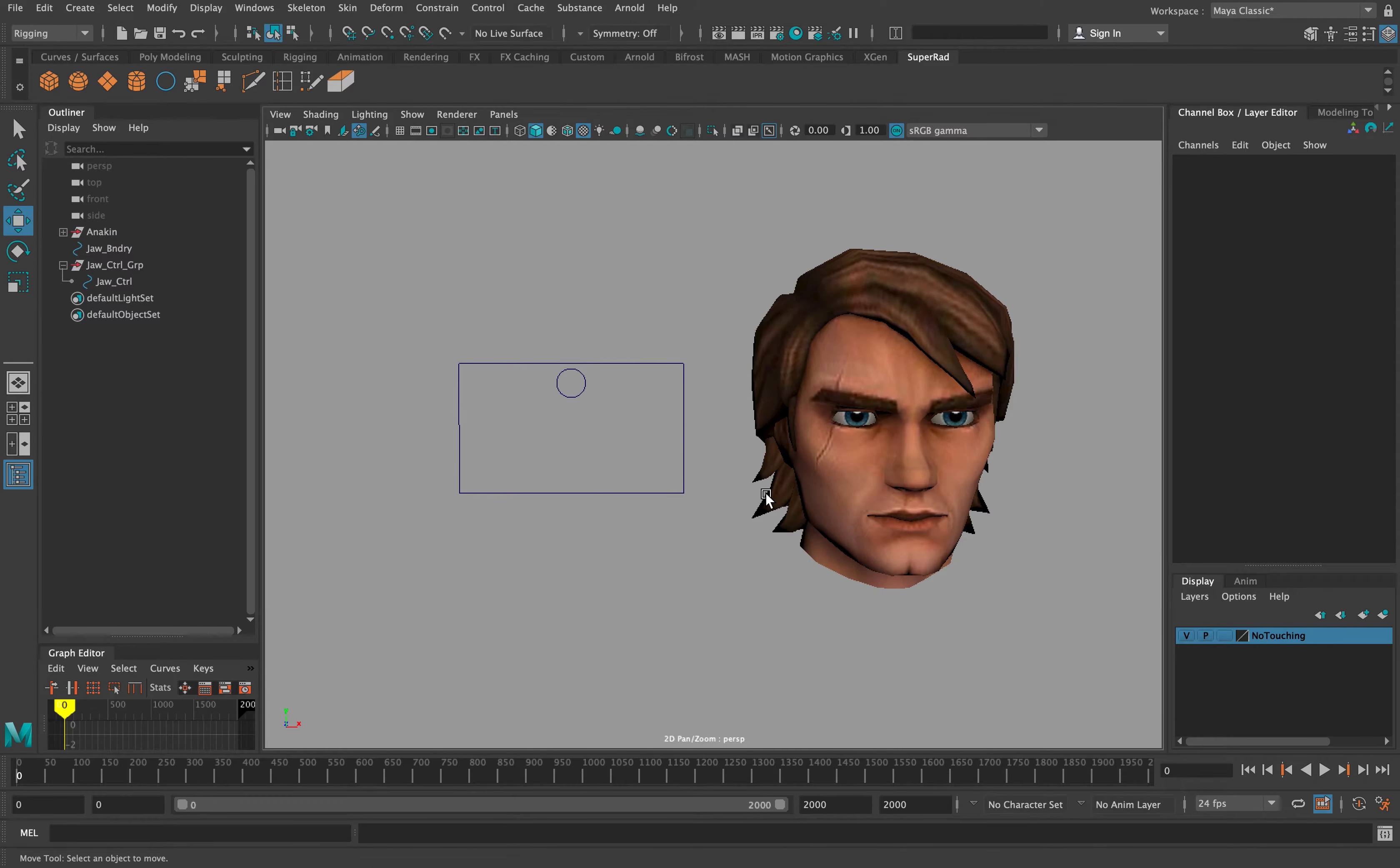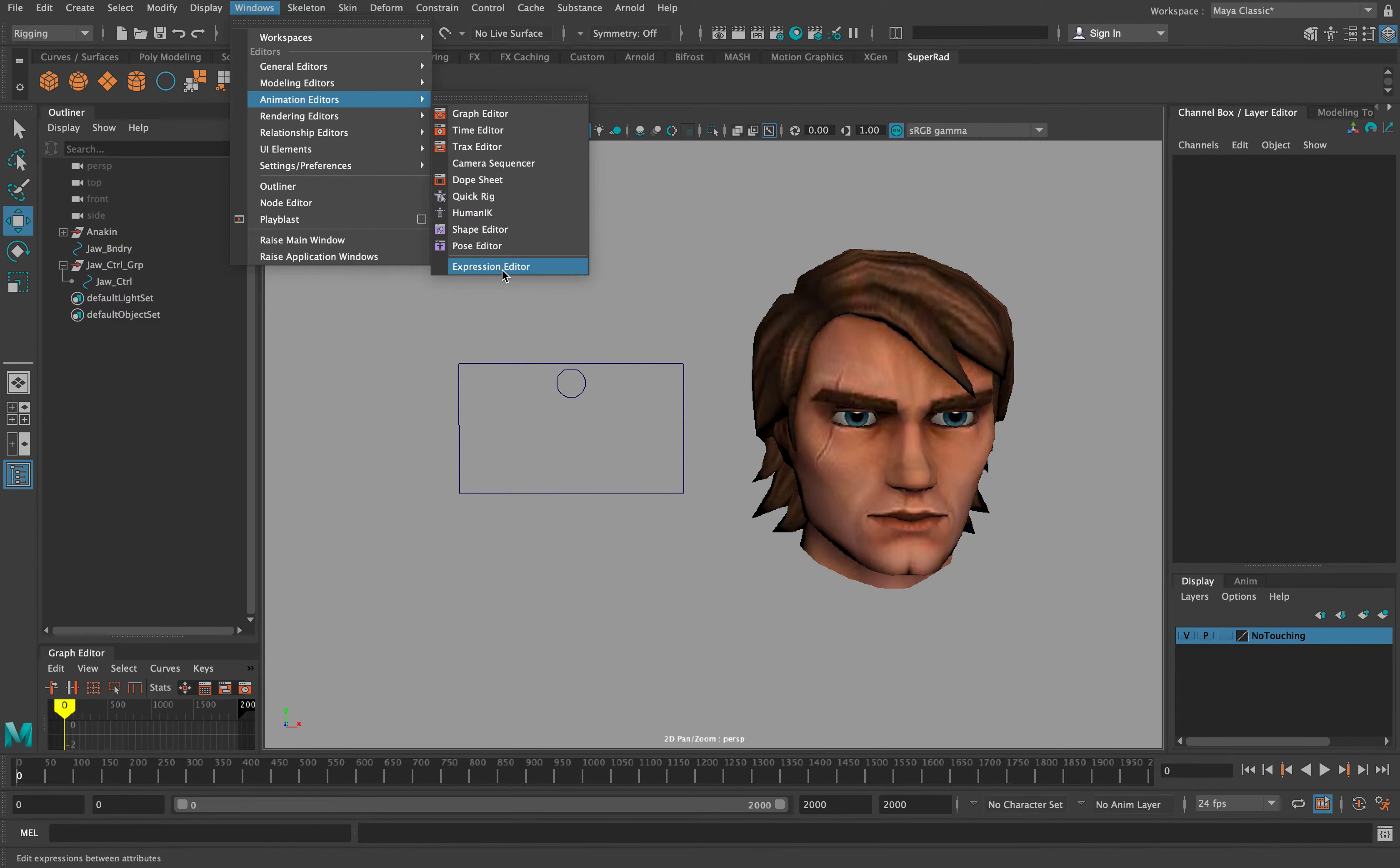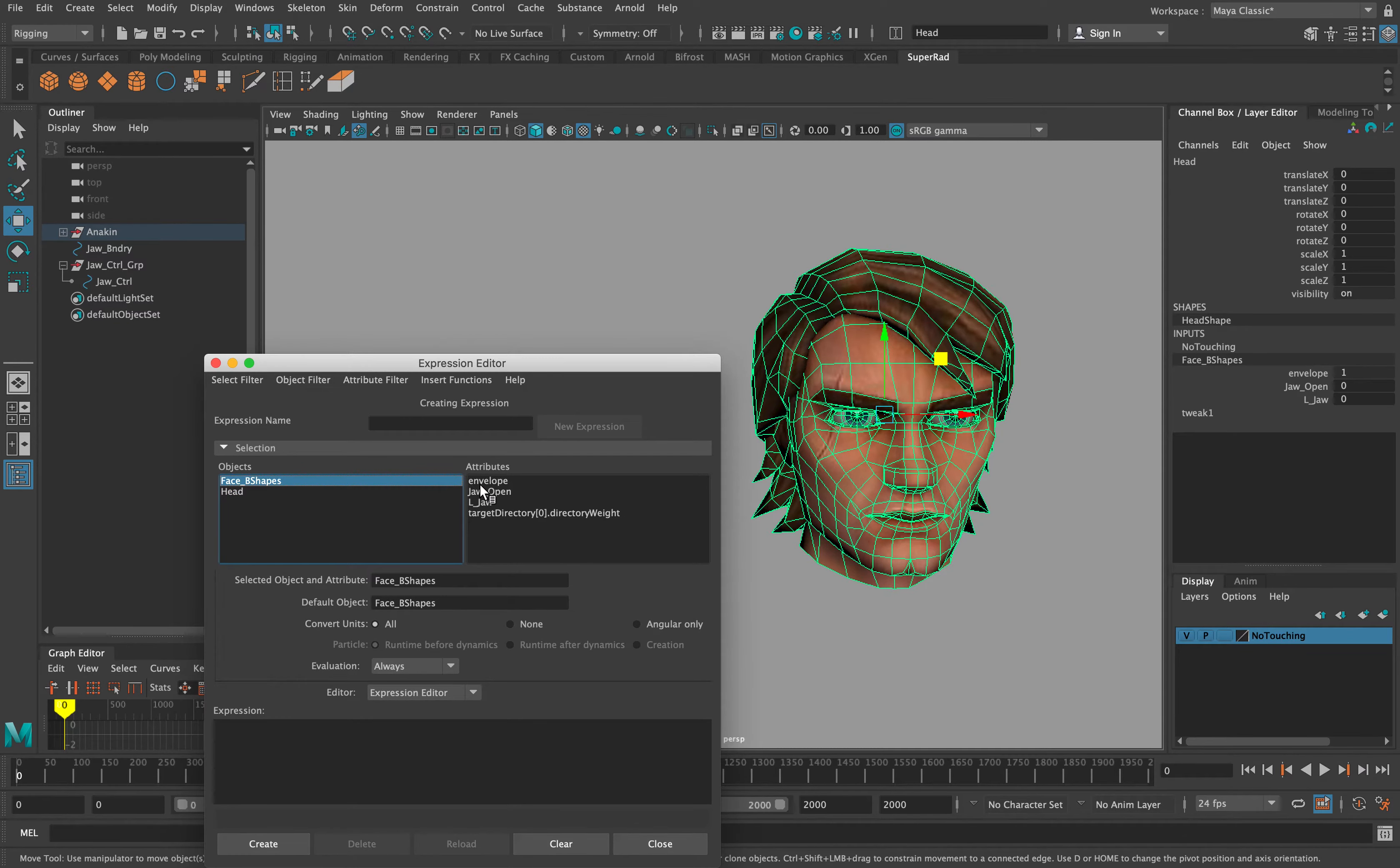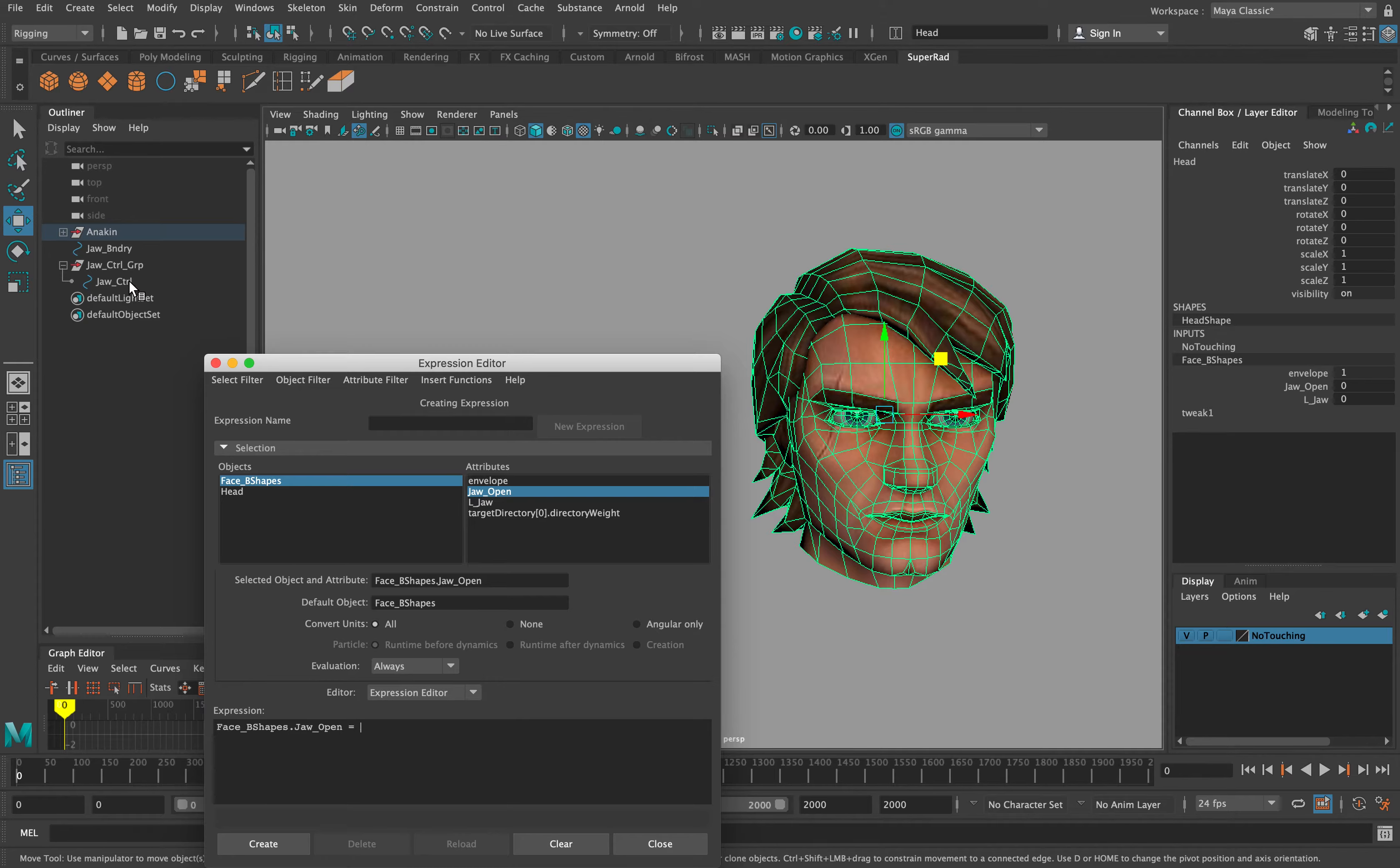Now that the control and the geo are built, go to Windows, Animation Editors, Expression Editor. Select the base geo, then the blend shape attribute. Once you've chosen your blend shape, copy, paste, and then equals your control name dot translate, and then whatever plane you want.